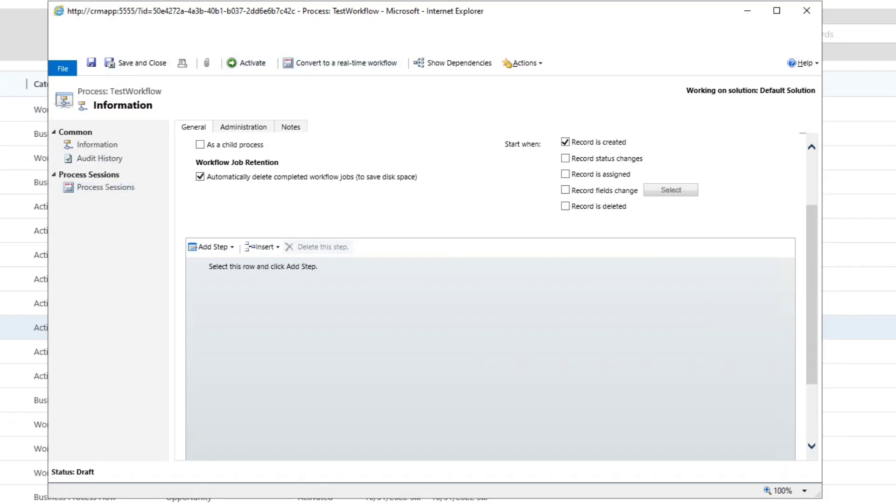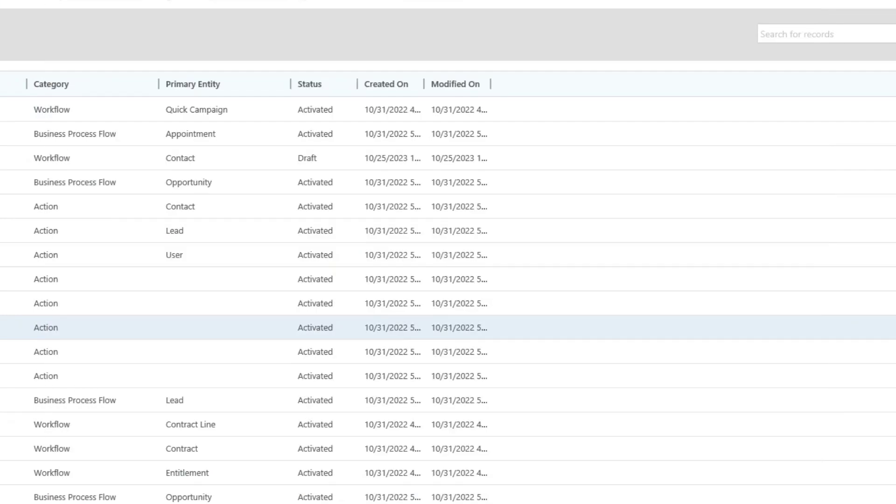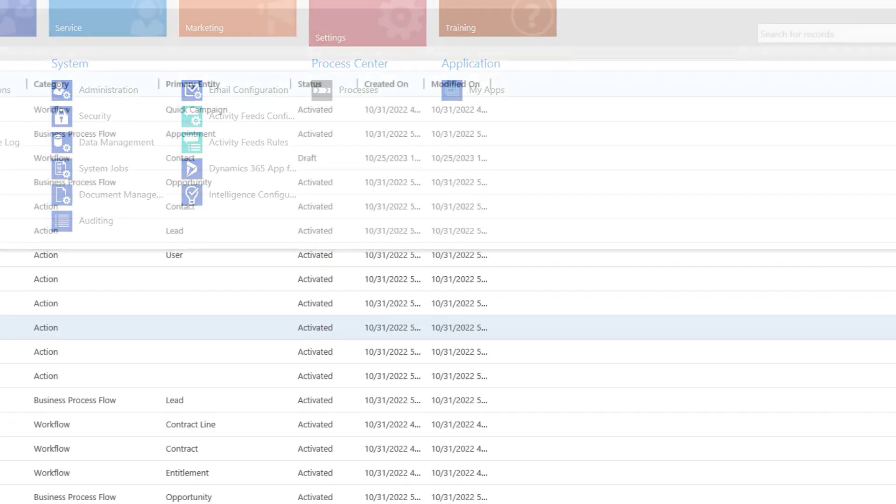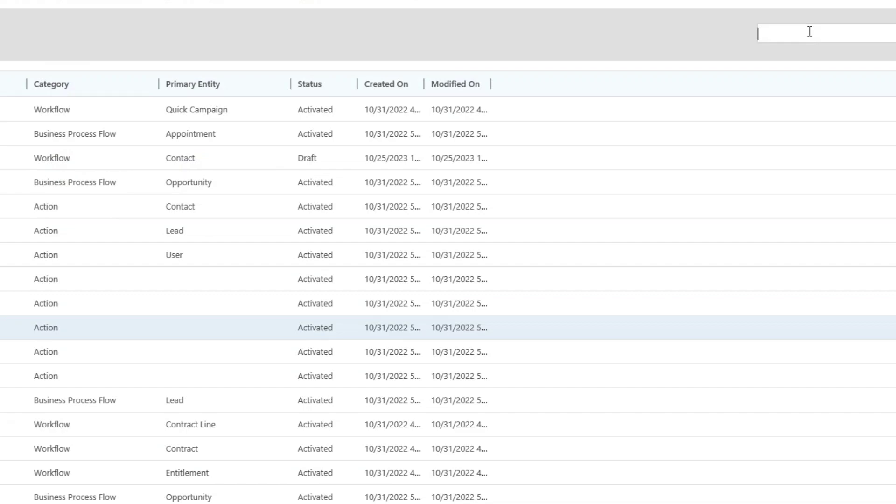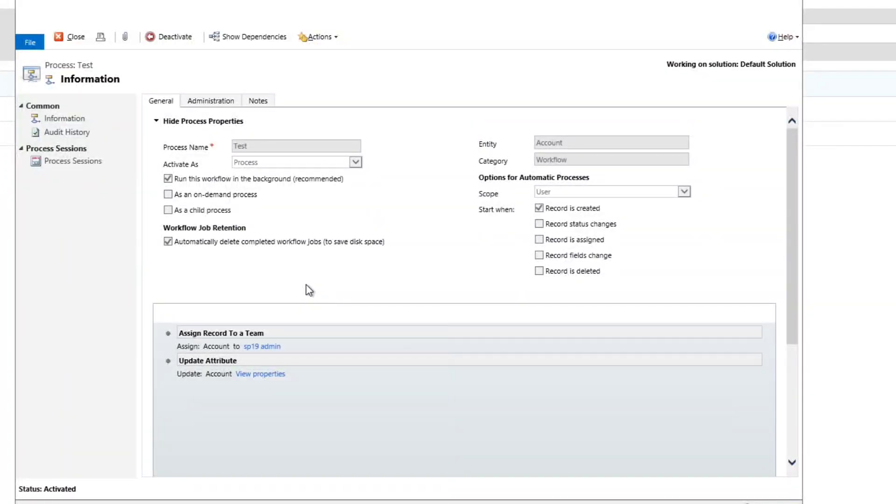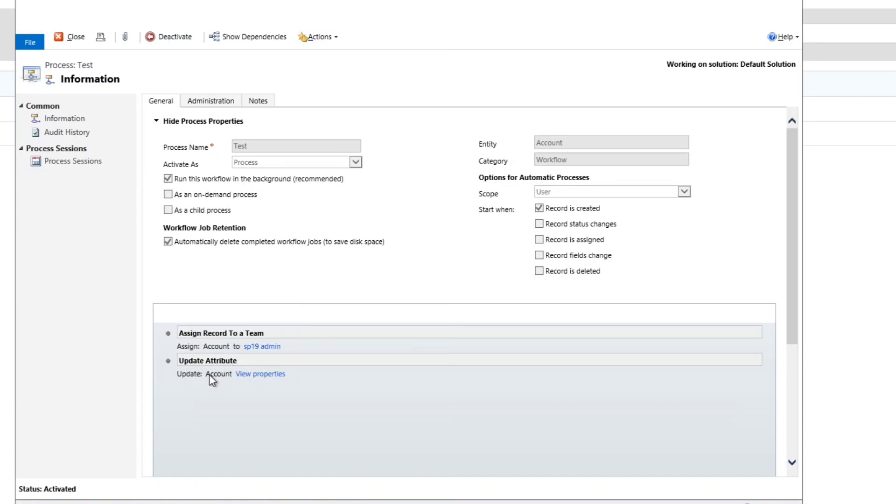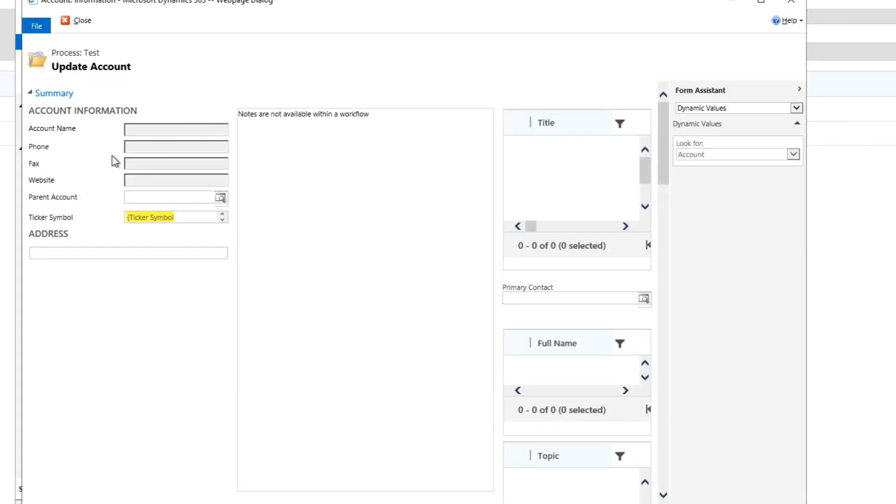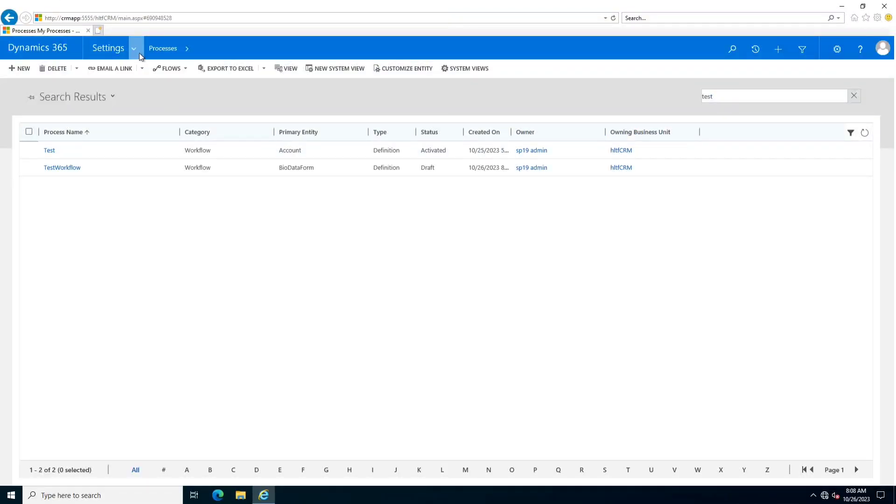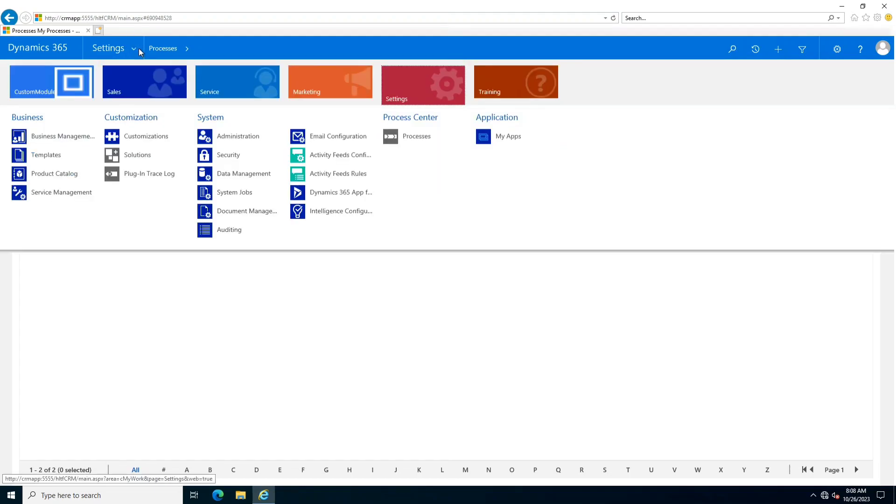After adding the steps, you activate that process, and after activating that process, you just go and check whether it is effective or not. Right now I have created one process yesterday. This is a test process. What I have done is I have activated it on an account entity. The scope is user and event is when the record is created. Whenever the record is created, we will assign record to a team and to HLT 19 admin, and we will update the attributes. I will update the value of ticker symbol as HLTF underscore tag whenever the account is created.